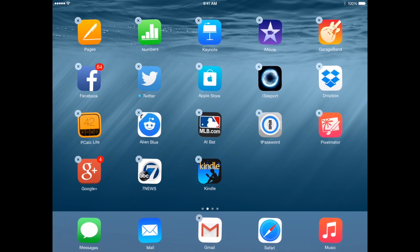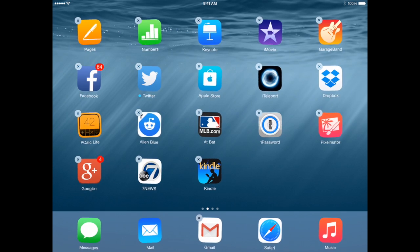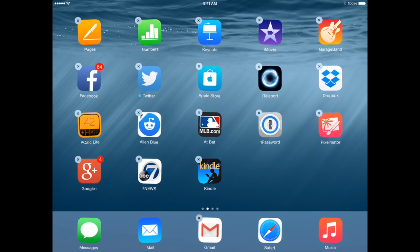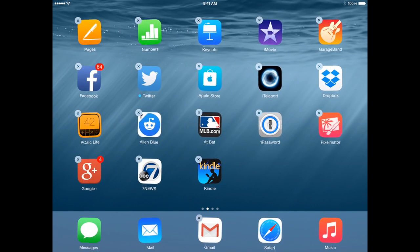You can make screens or pages that have apps that are similar. For instance, you can put work oriented apps on one page and then put games on another page, entertainment apps on another page, etc.